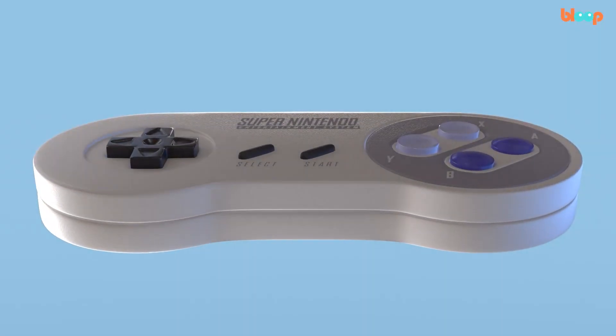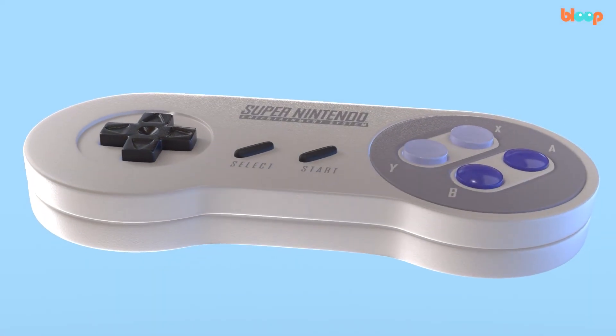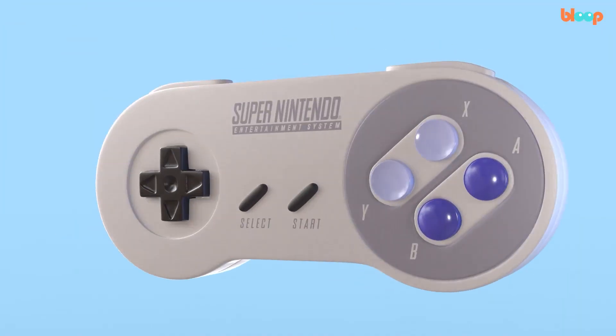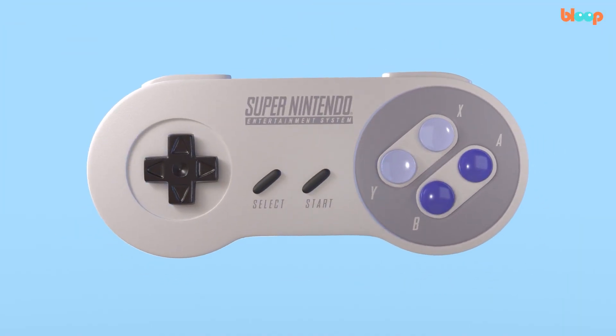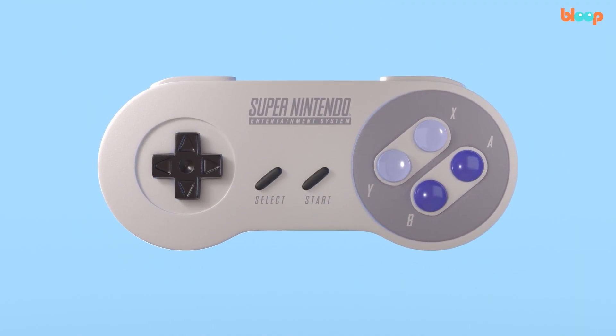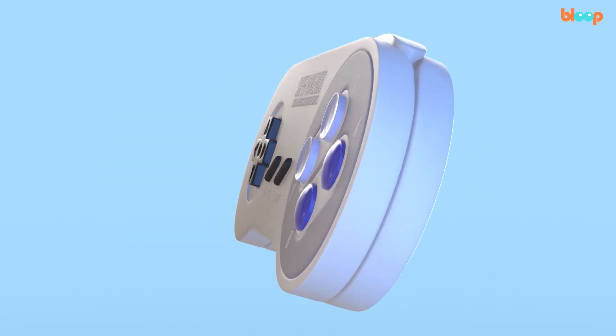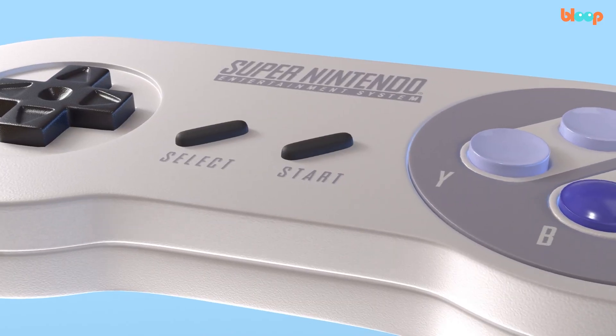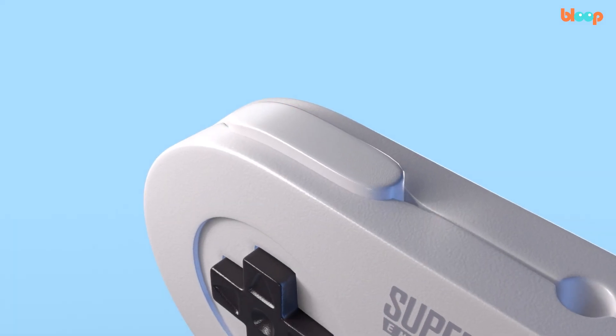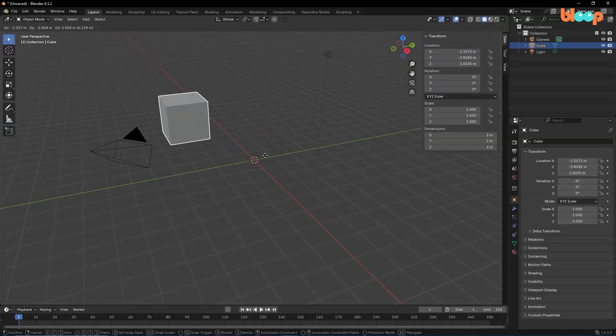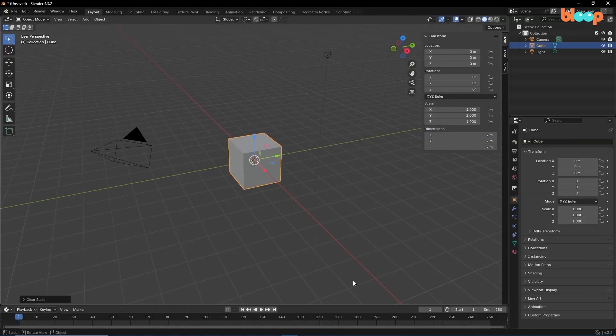Welcome to the Blender course for beginners. This course was designed especially for those who want to learn 3D but may have never even opened a program like Blender.